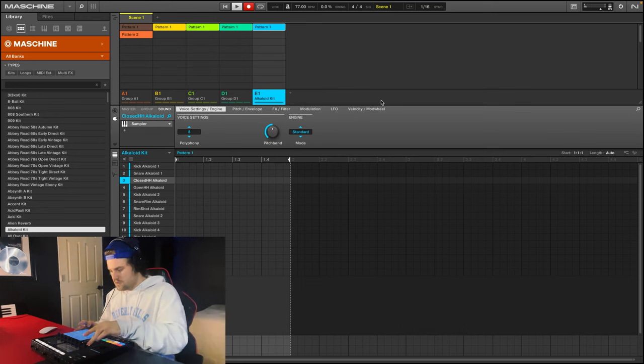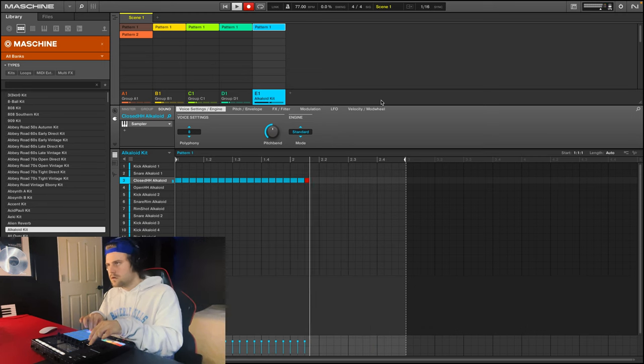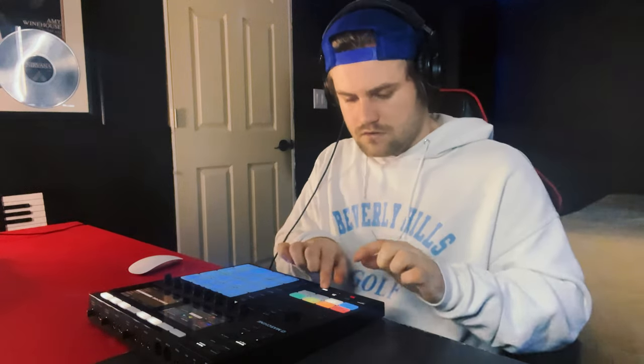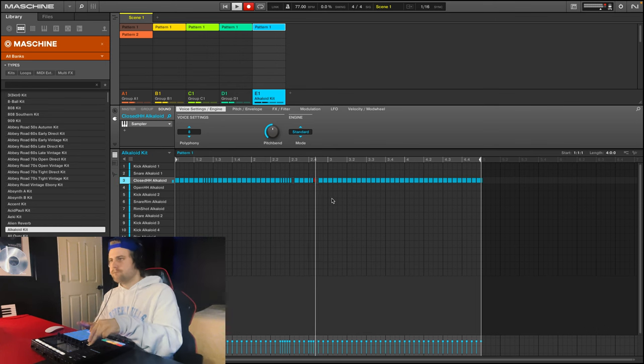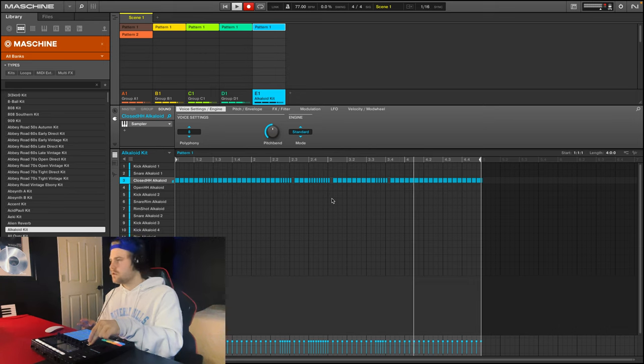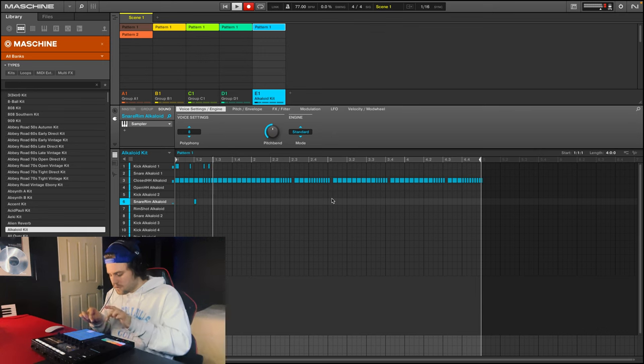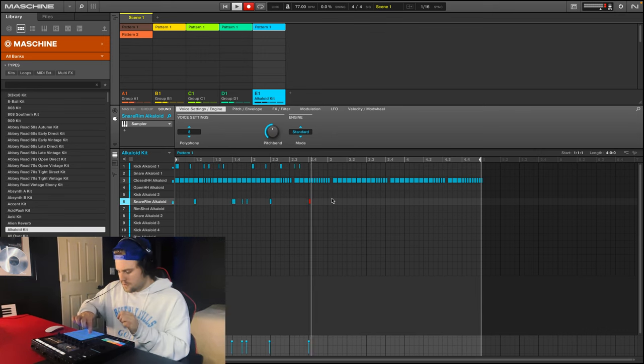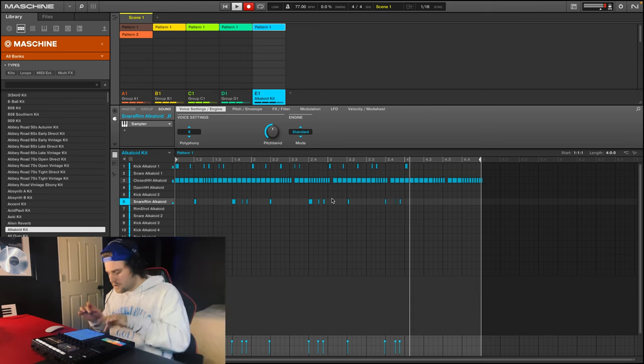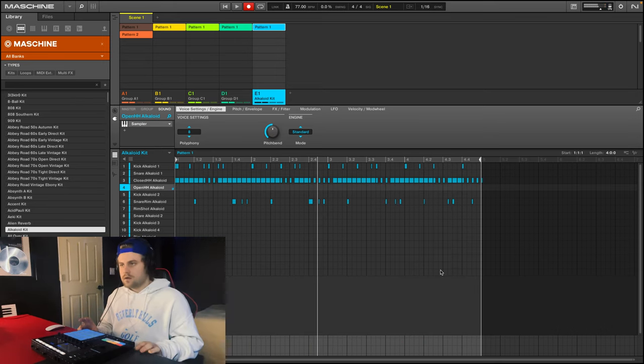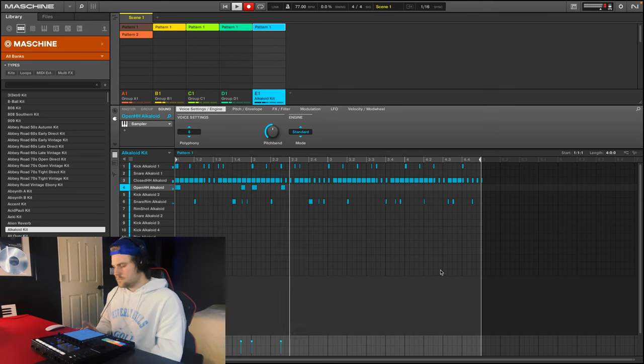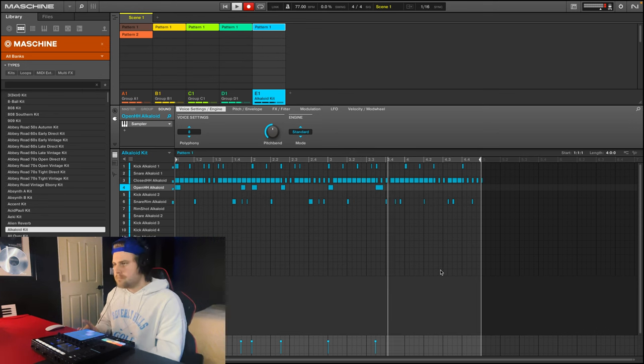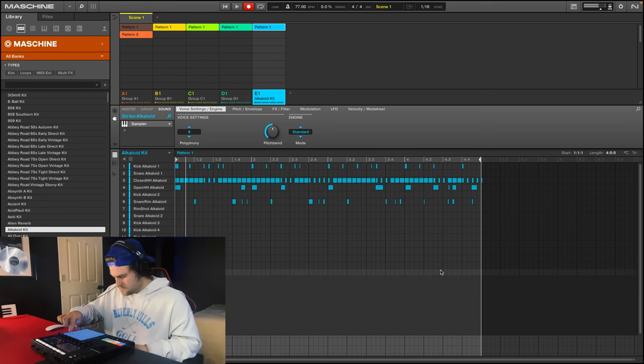I'll just put down some 16th notes quick. Now I'm going to put down some 32nd notes using the note repeat. Now we'll put down some kick and snare. Add some open hi-hat. Add this little sound effect.